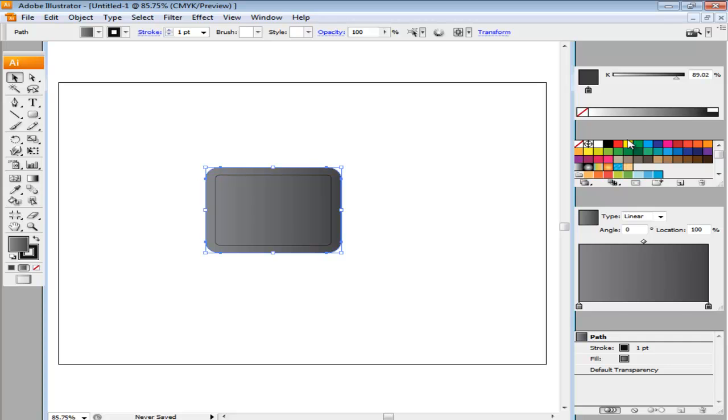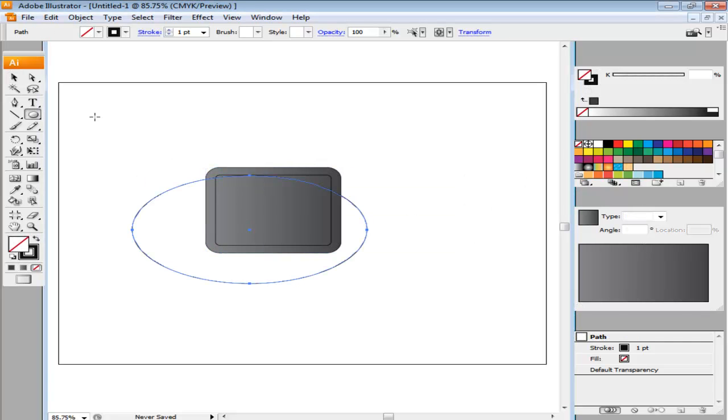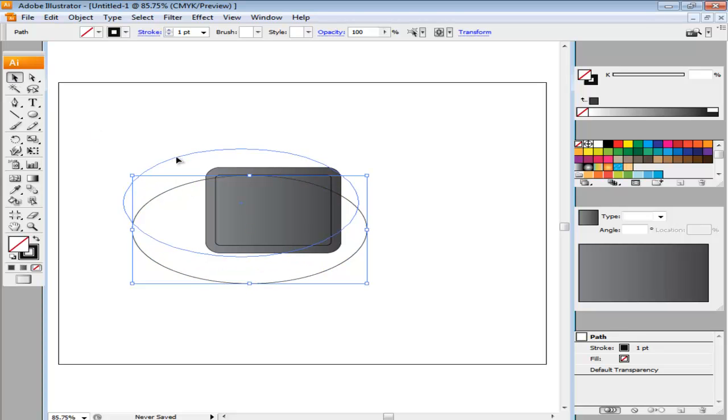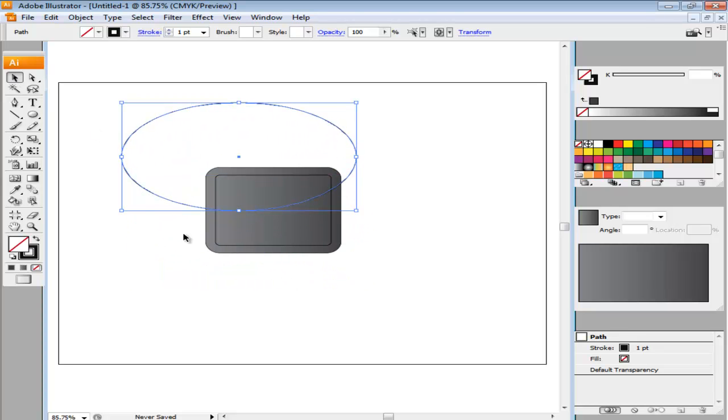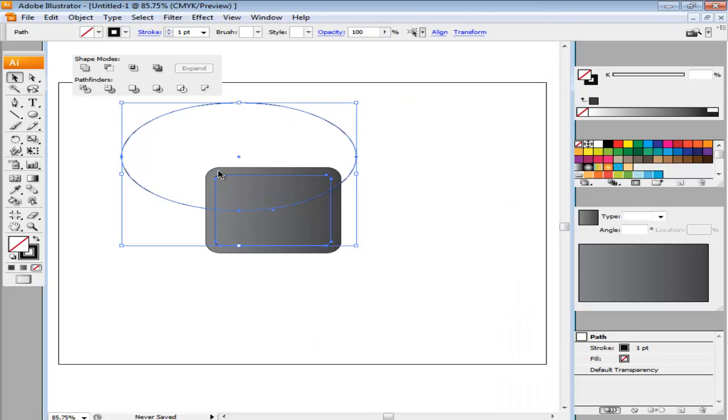Make an ellipse of 385 point by 230 point and position the bottom of the ellipse at the center of the rectangles. Select the copy and the ellipse and intersect the two shapes from the Pathfinder panel. The Pathfinder panel can be opened from the Window menu.